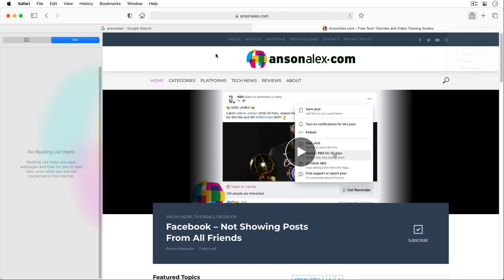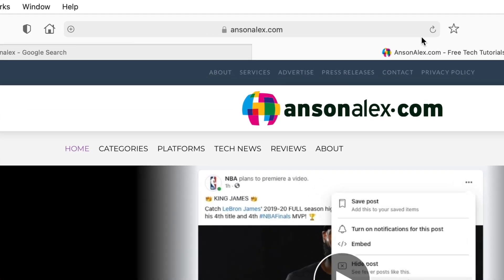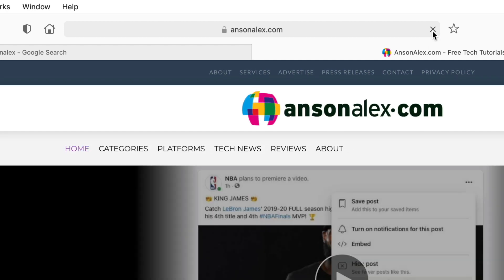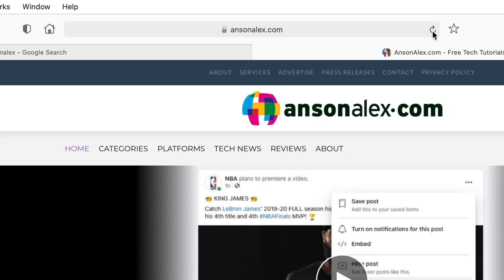At any time if you want to reload a page you can go up here to the address bar, to the right side of it, and click on this arrow and that will reload the current page. That's an important one to know how to do in any browser.